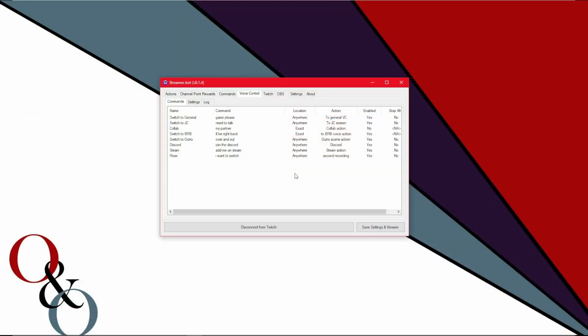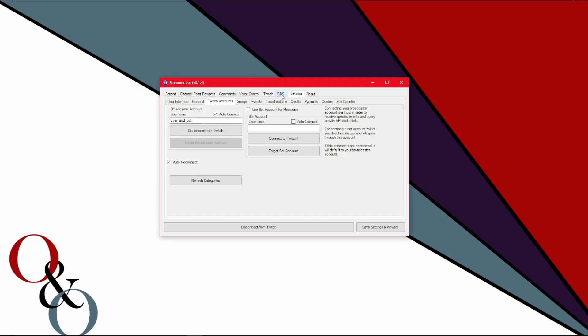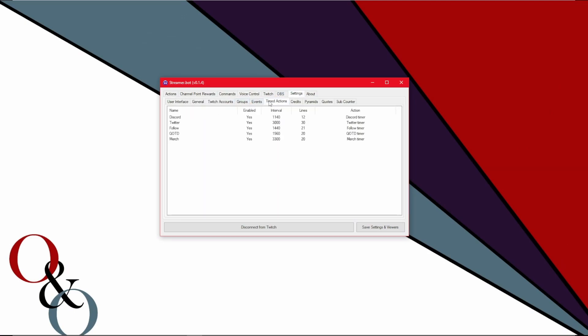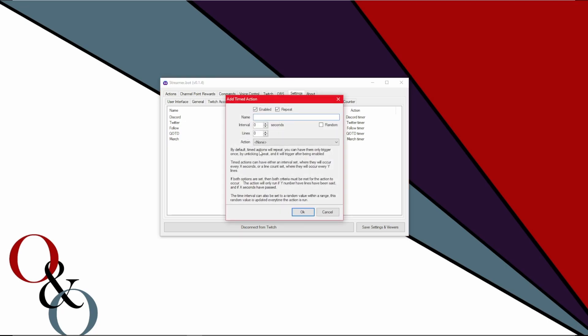Now there's one thing that took me a little longer than I'd like to admit to find. And it's because it's a little weird, if you ask me. But if you go to the settings tab and go to timed actions, assuming you still have that visible from user interface. If you right click and add, it'll have a name, an interval and lines. Once again, you can name this sort of whatever you want. Let's call it Capricorn.